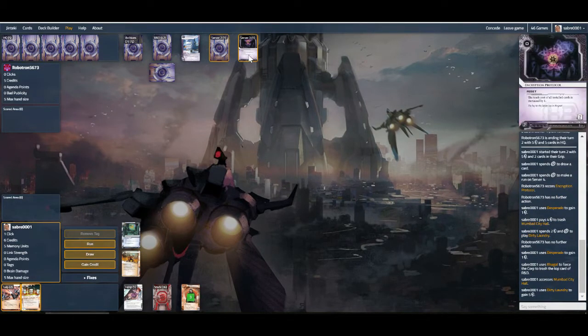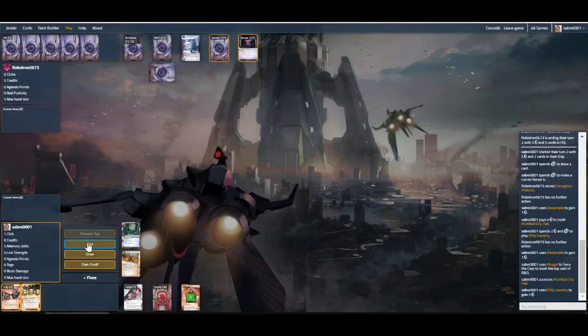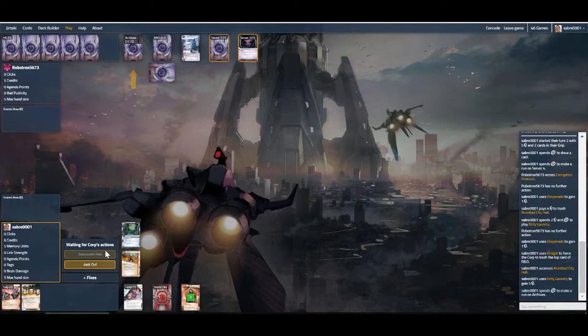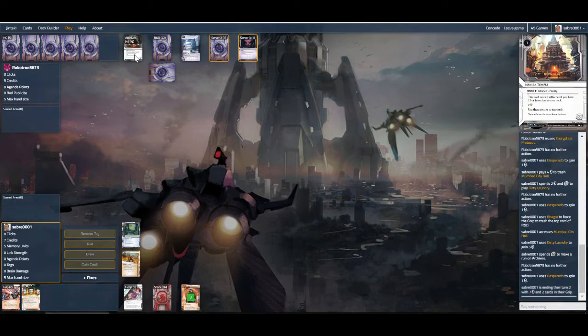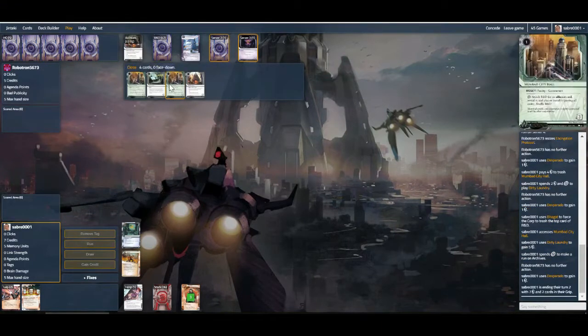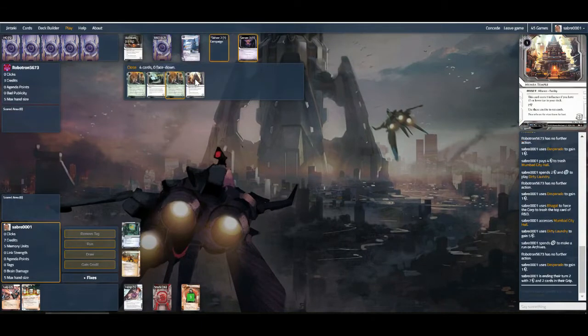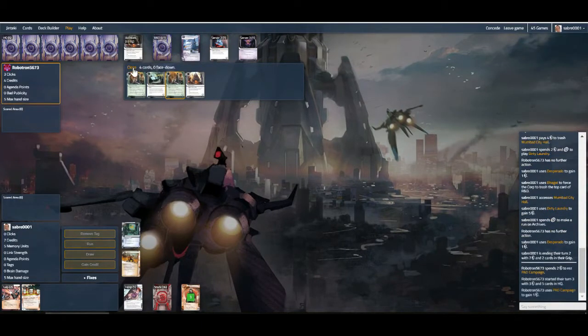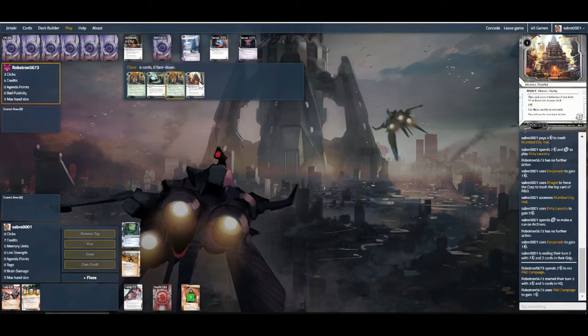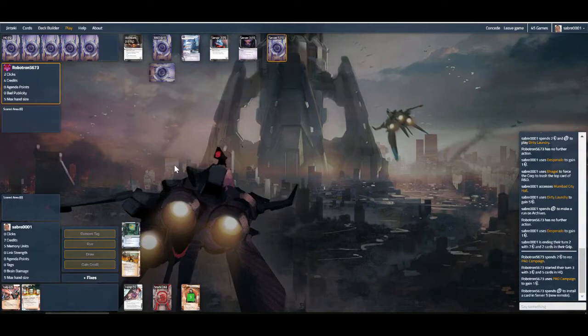And I think we need to run and trash this before it spirals out of control. Unfortunately we know they have Jackson in hand, so check archives first, see what kind of stuff we're dealing with. So I managed to hit a Mumba Temple and we have two Mumba City Halls in the bin already. So I'm going to get rid of the third one and then try and keep Jacksons down as much as possible.